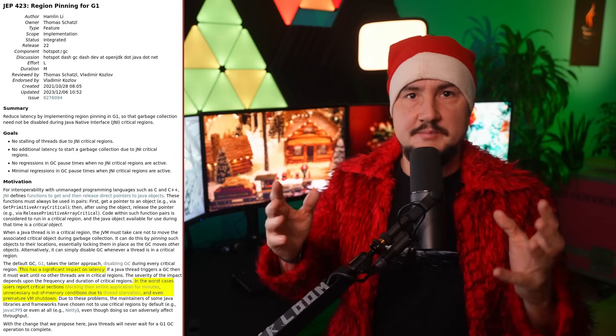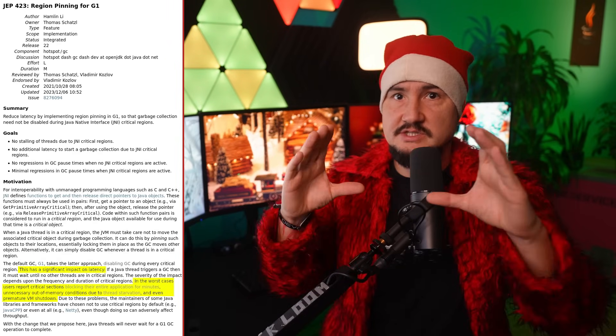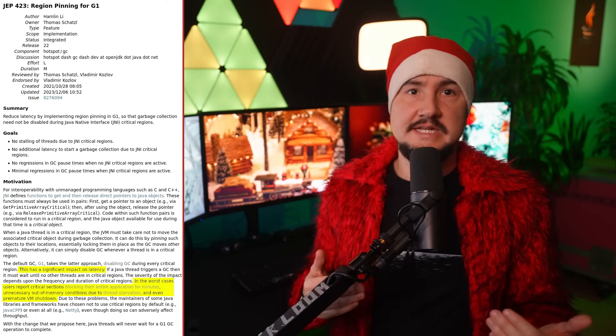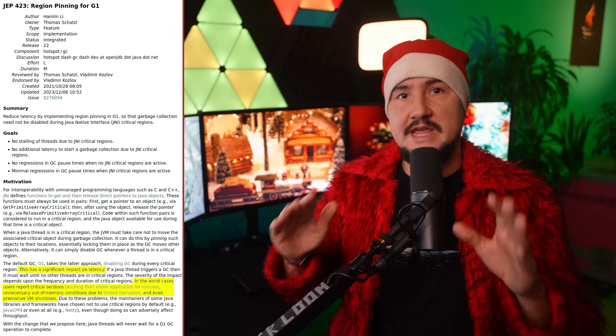That's what G1 has been doing until JDK 21. To quote JEP 423, this has a significant impact on latency. In the worst case, users report critical sections — sections of code that hold critical objects — blocking their entire application for minutes, unnecessary out-of-memory conditions due to thread starvation, and even premature VM shutdowns. Thanks to that JEP, the impact on latency is much lower in JDK 22. G1 will now collect garbage even while critical objects are held, but avoid the regions that contain them.